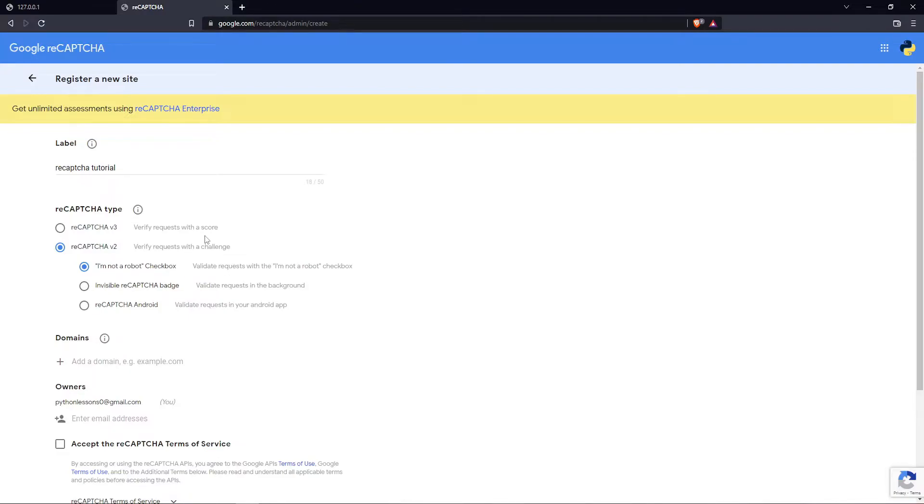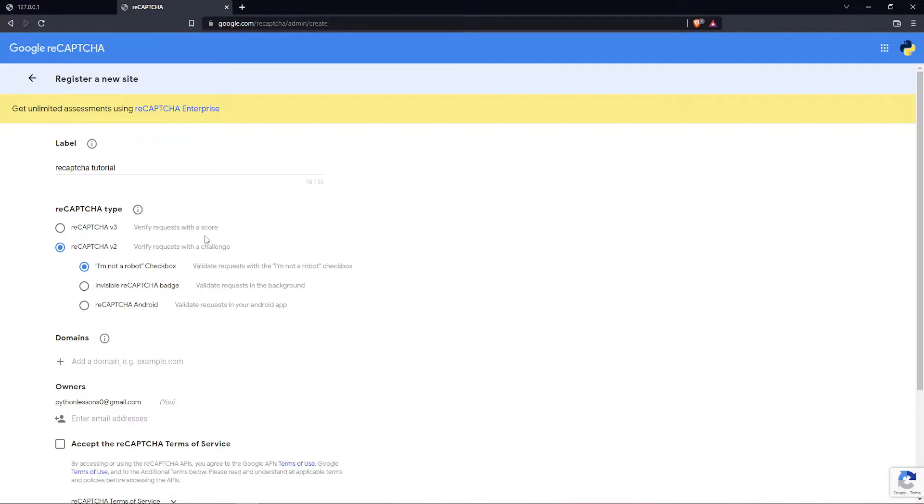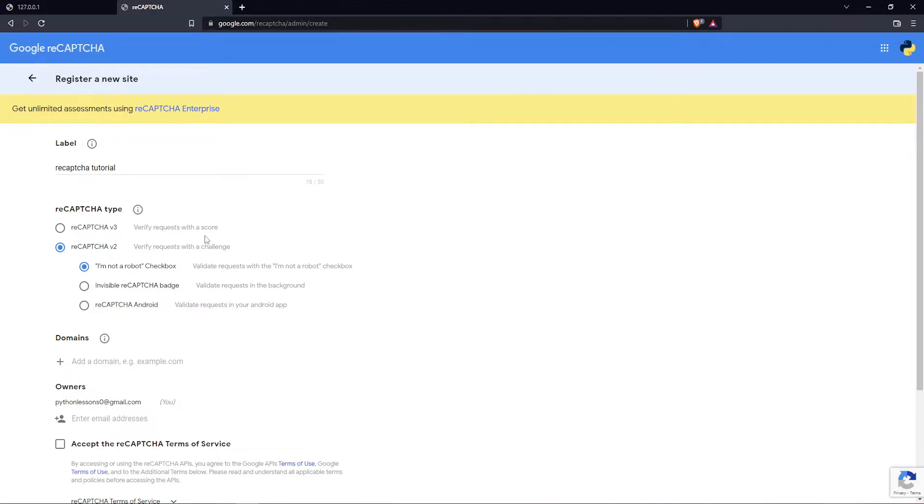The invisible reCAPTCHA badge doesn't require users to click on the checkbox. Instead, it's invoked directly when the user clicks on an existing button on your site, or can be invoked via the JavaScript API. The integration requires a JavaScript callback when reCAPTCHA verification is complete. By default, only the most suspicious traffic will be prompted to solve a CAPTCHA.